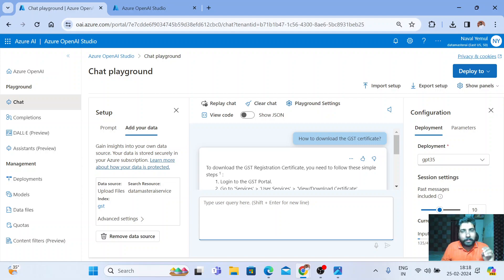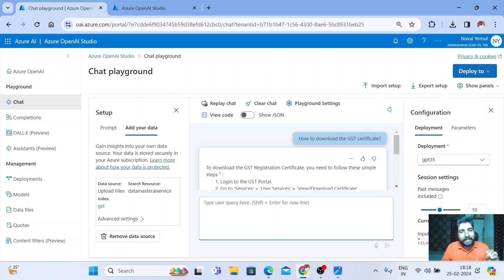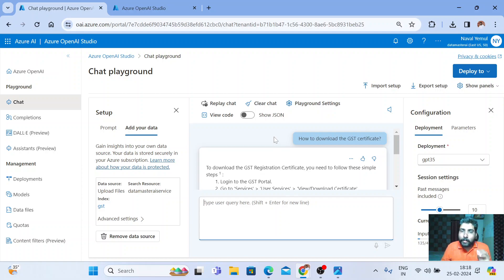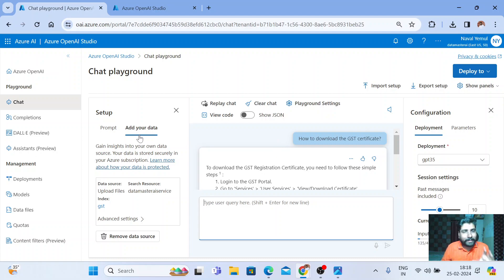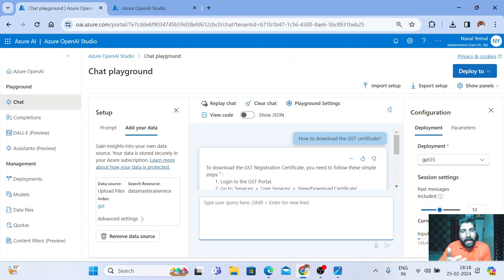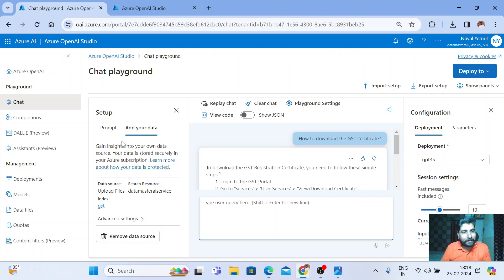If you have any data, you just upload it here. It may be PDF, text file, anything. You just need to add the data for this model and your model will find out the answers, whatever prompt you are asking from your own data. This is really awesome.